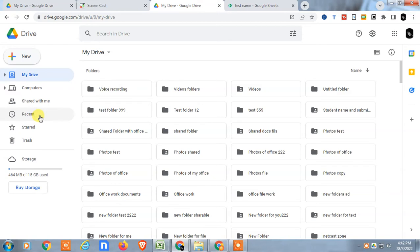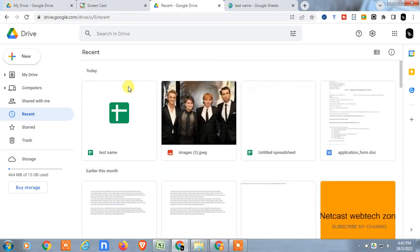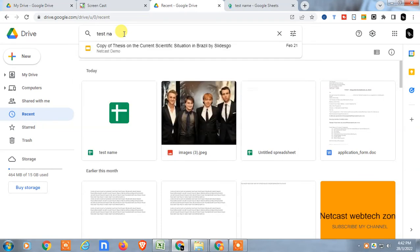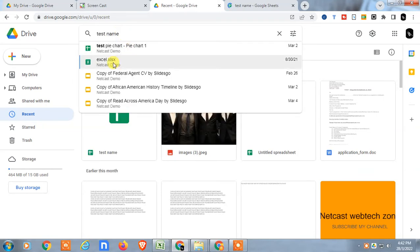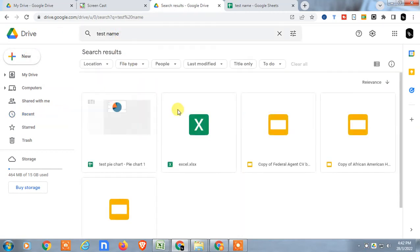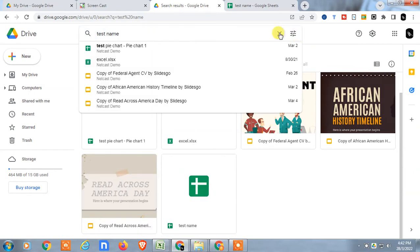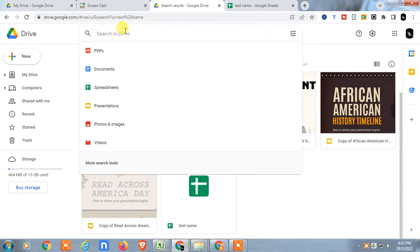Now if I come back to Google Drive and go to the 'Recent' tab, this file will show here. You can also search by name — whatever name you gave the file, such as 'test name', you can search for it from here. The file will appear in the search results.